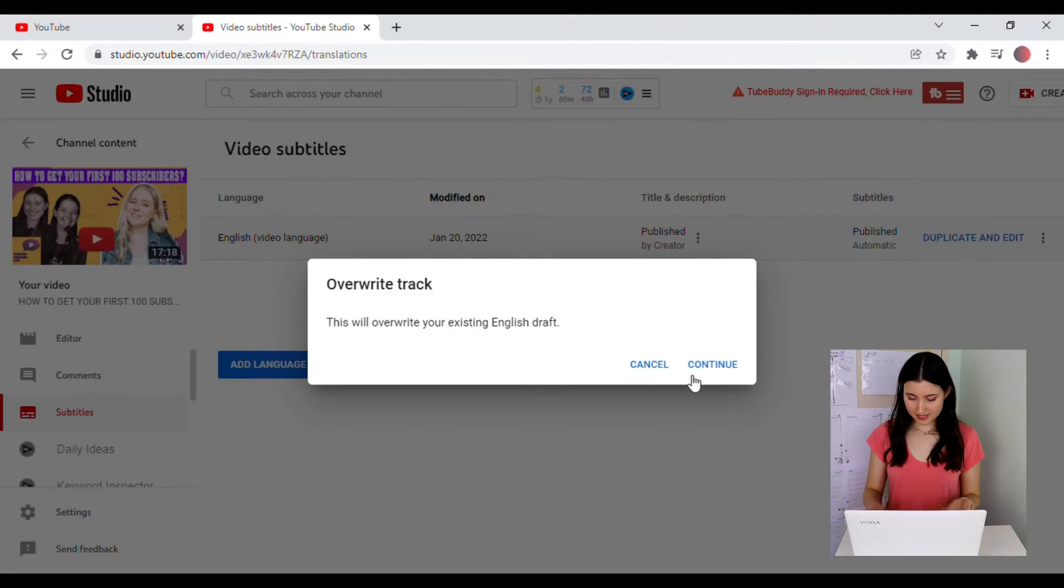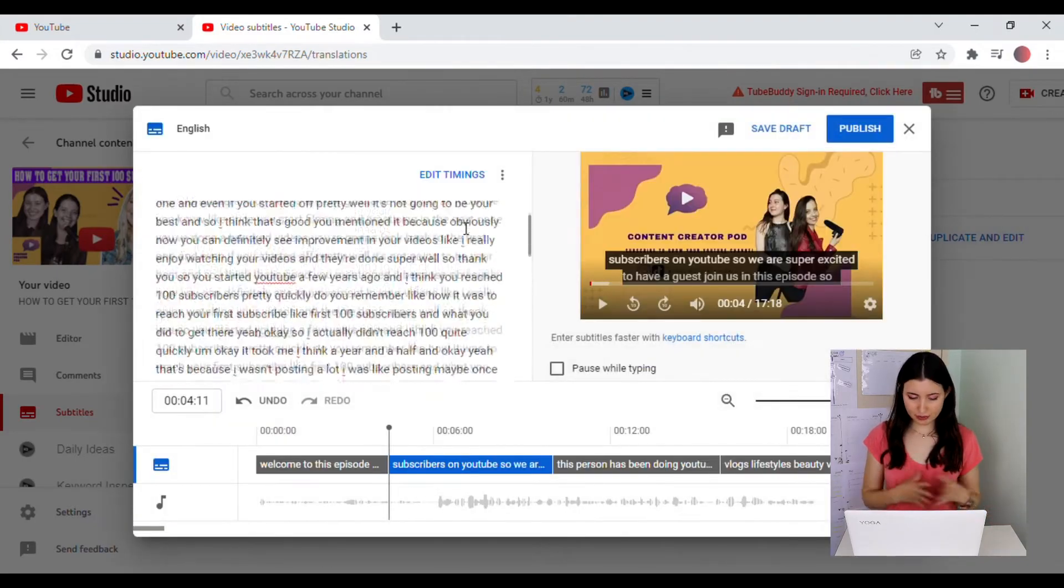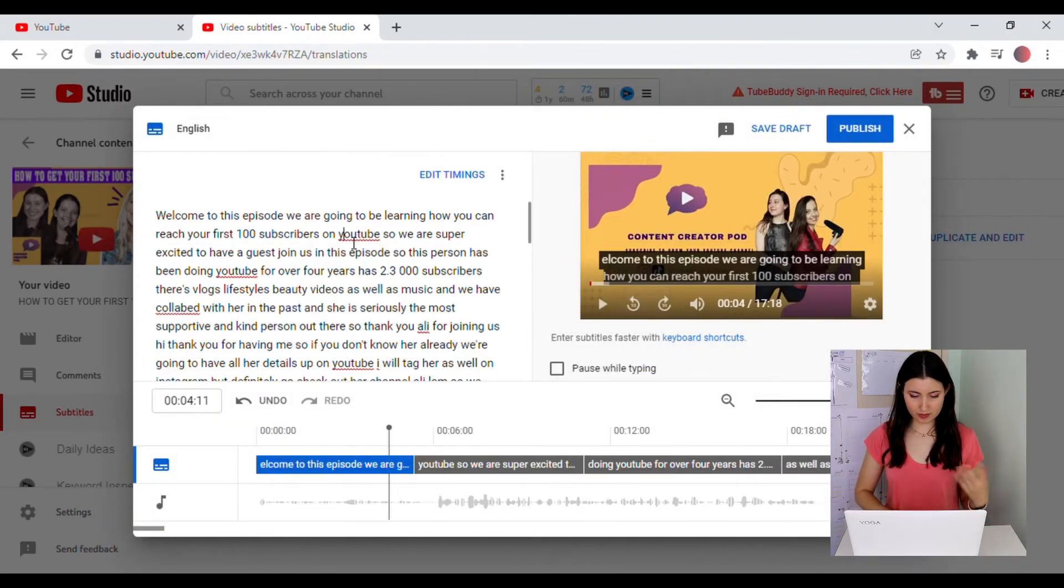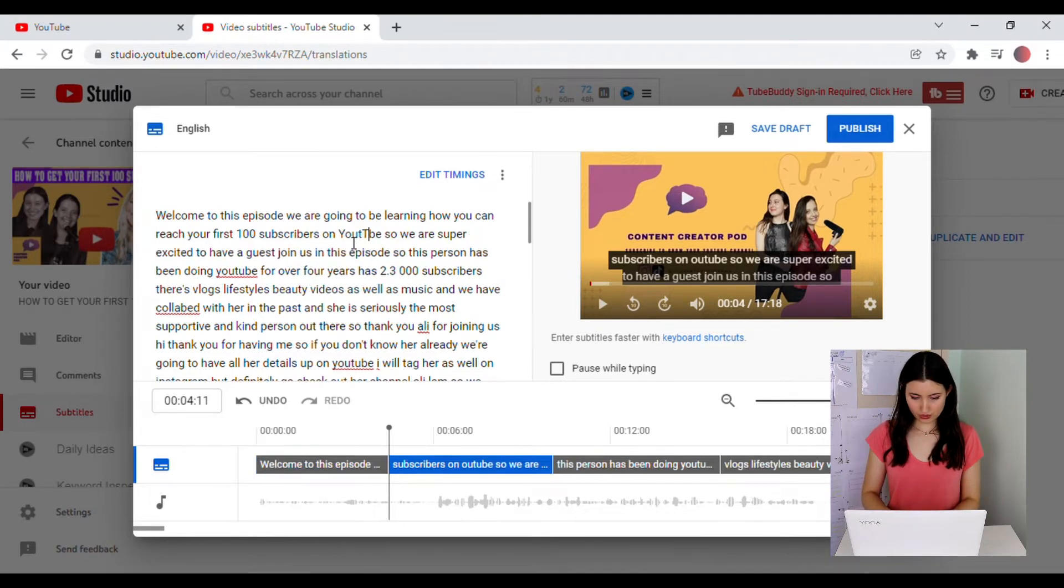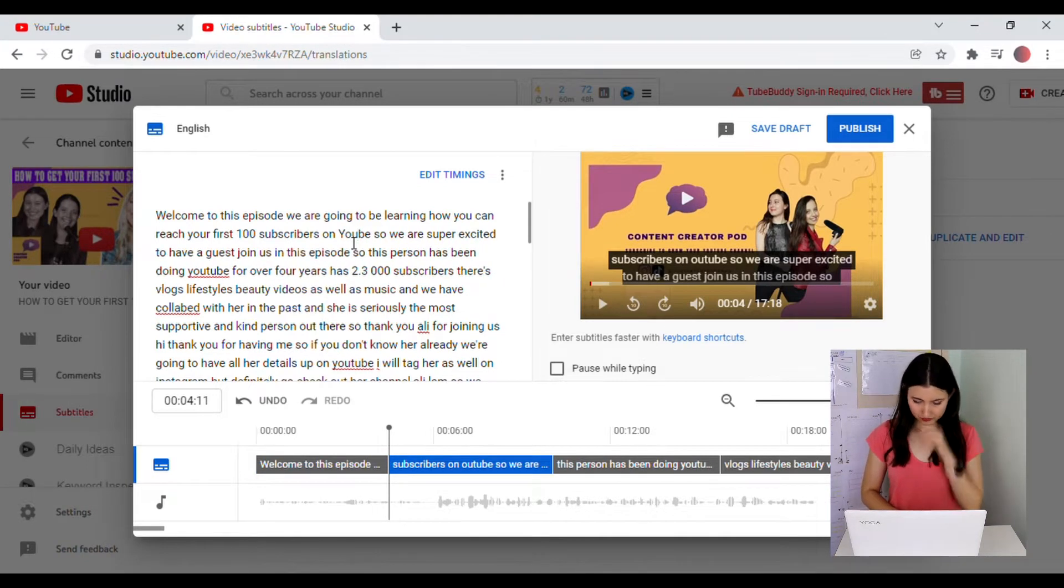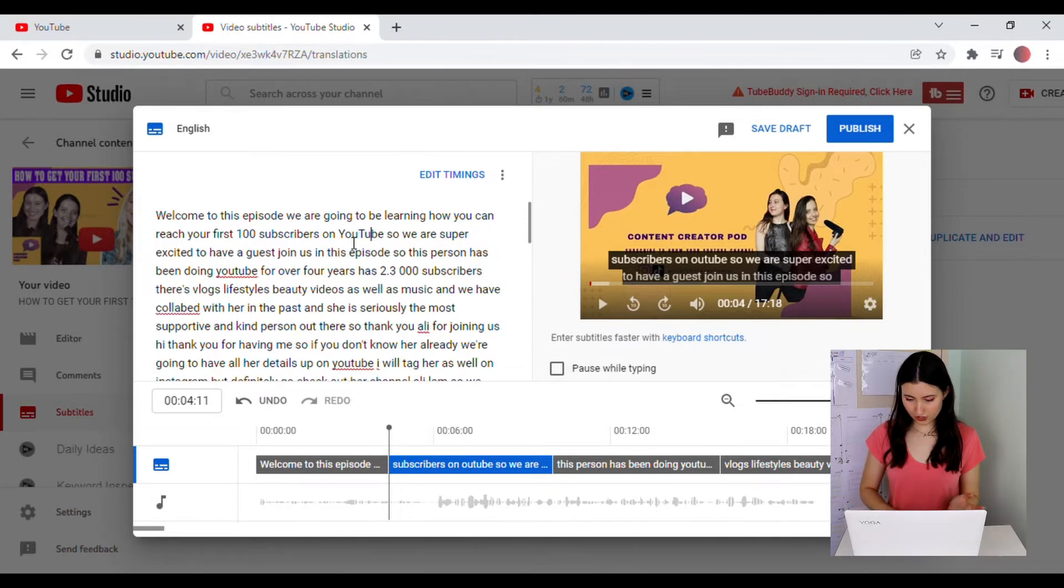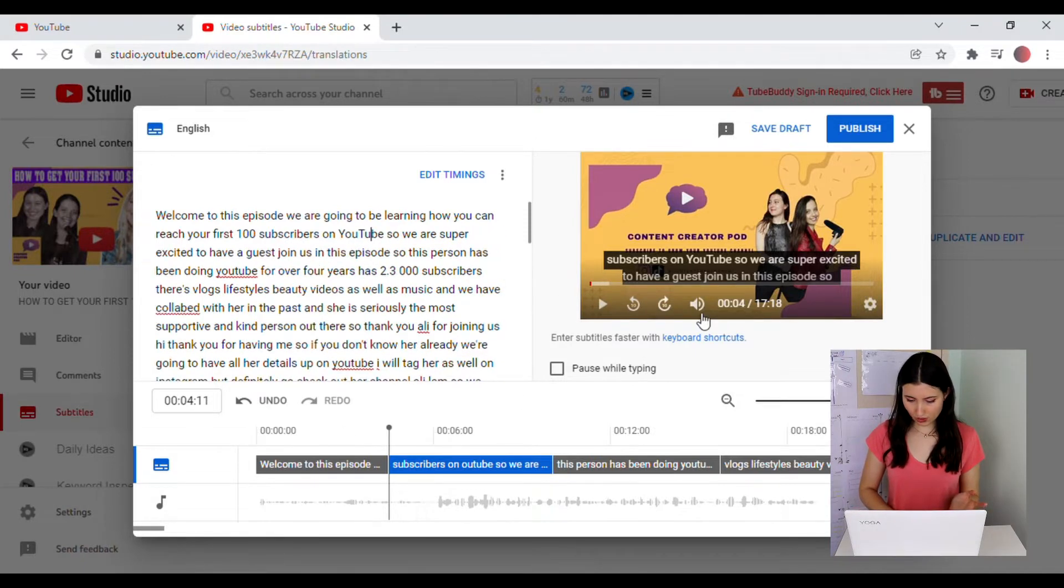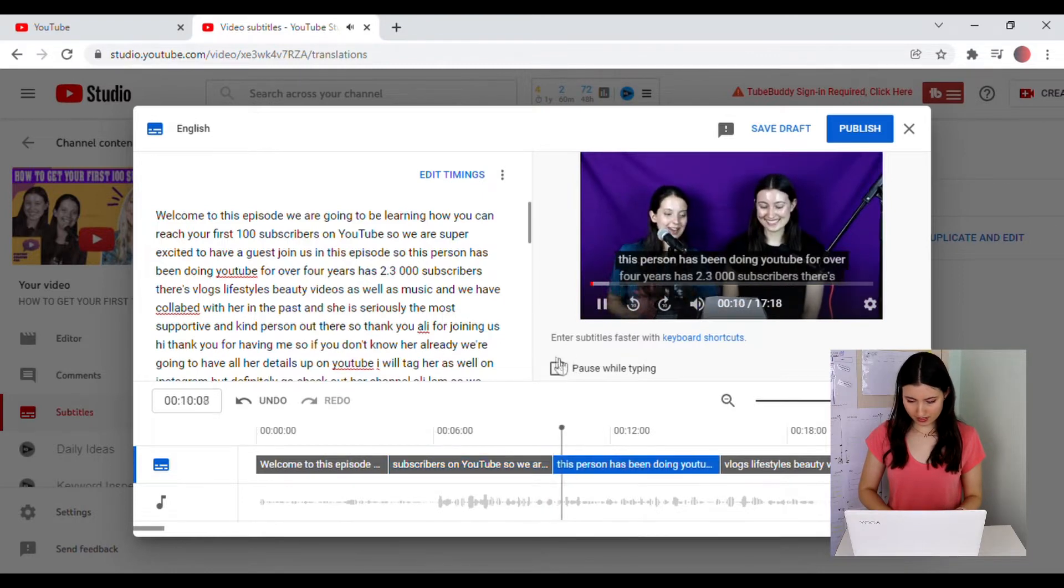You can update any of the text here. So for example, if there's a typo or if you want to make it more grammatically correct, you can just go through and make these changes. There's an option for you to play the video so you can actually have a read of the subtitles as it's going. And you can tick Pause while typing.